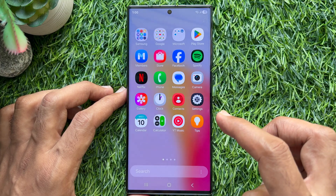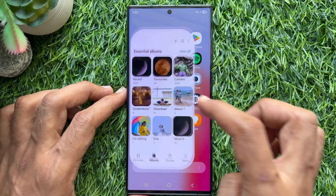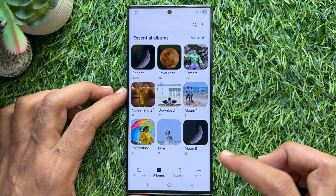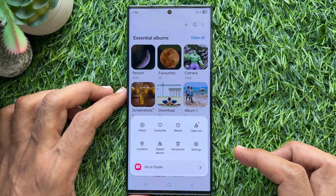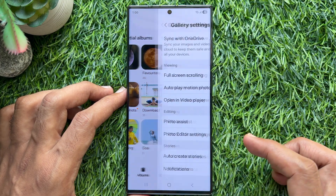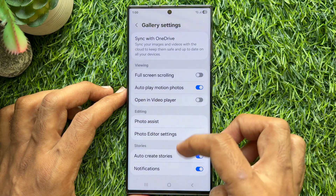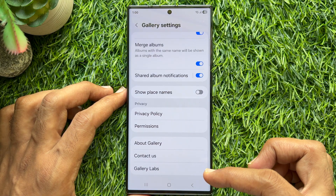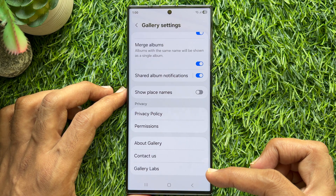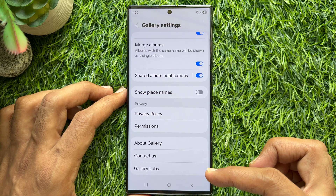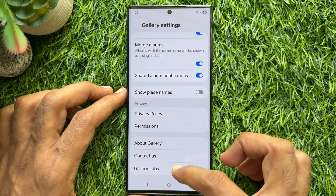Reopen Photo Gallery and tap Menu. Then tap Settings. Now scroll down and find out Gallery Labs. Tap Gallery Labs.